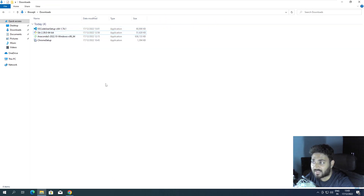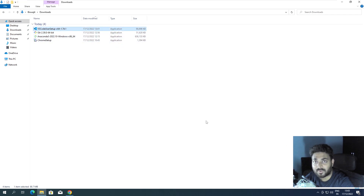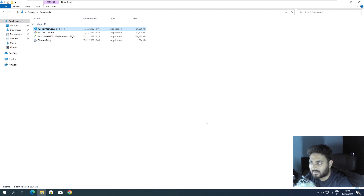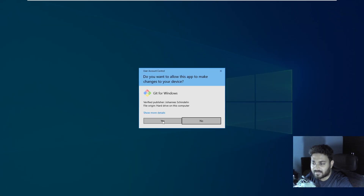Before installing Git, I recommend you also install Visual Studio Code — that is recommended. I made a video on how to install it if you get stuck. I hope no one gets stuck on this simple thing, but the video is there. So I recommend installing Visual Studio Code before installing Git.